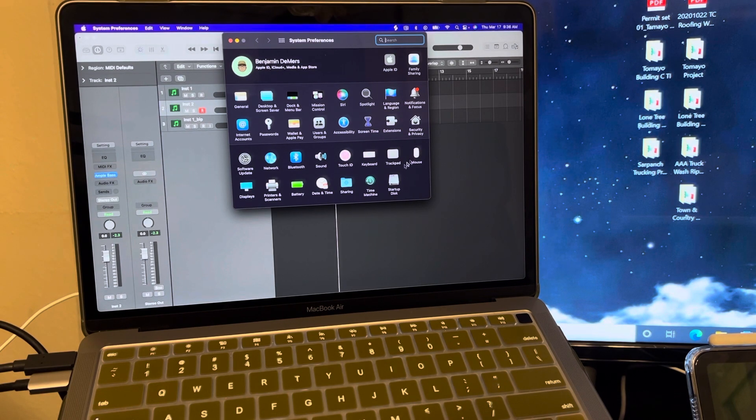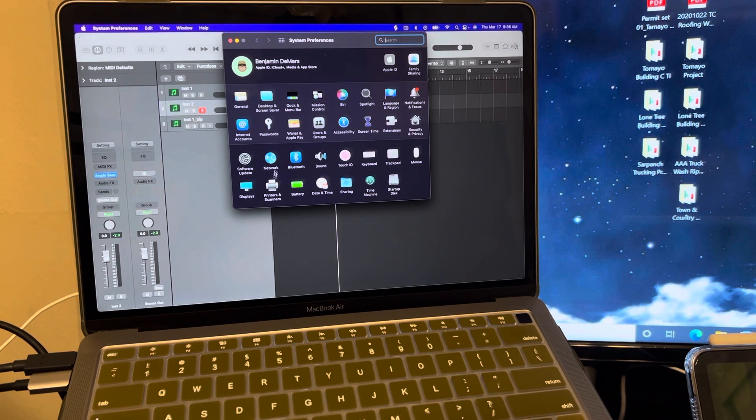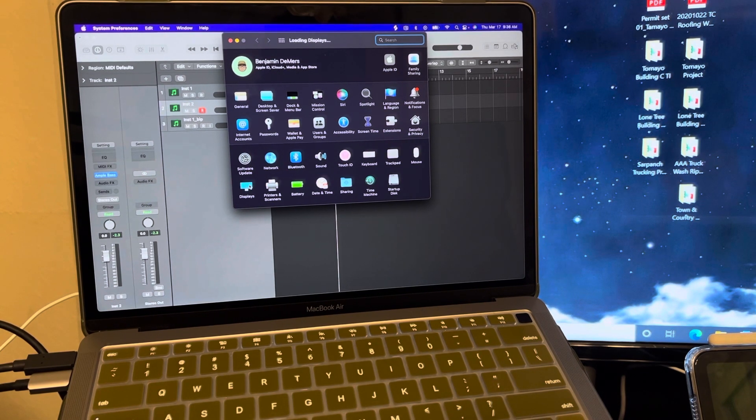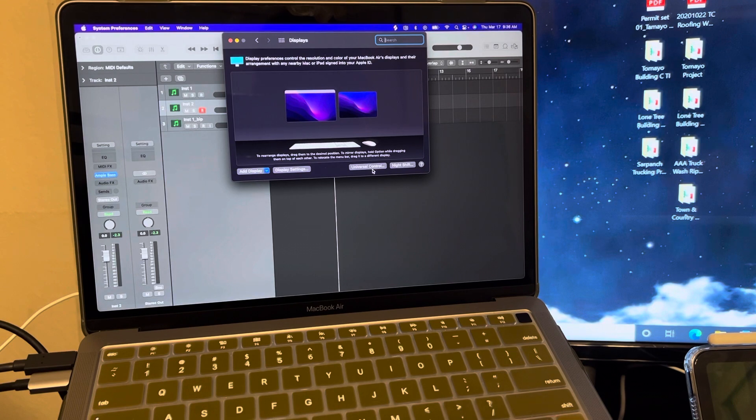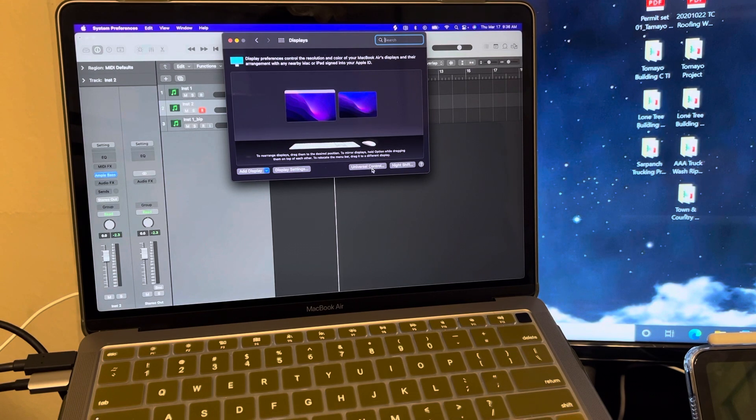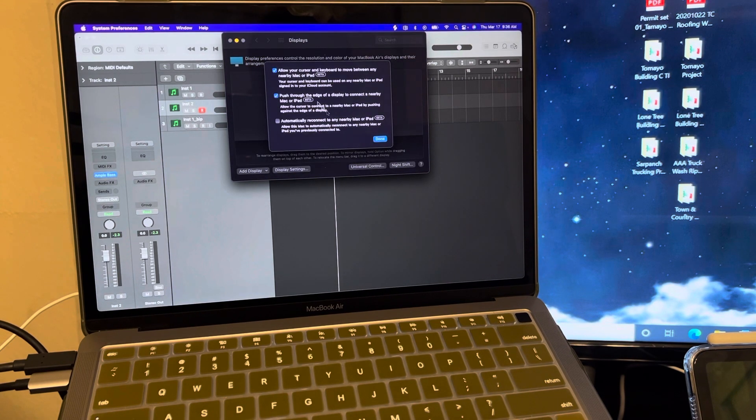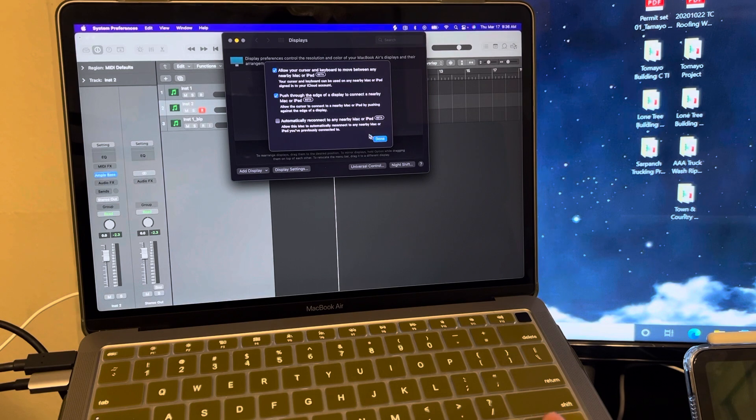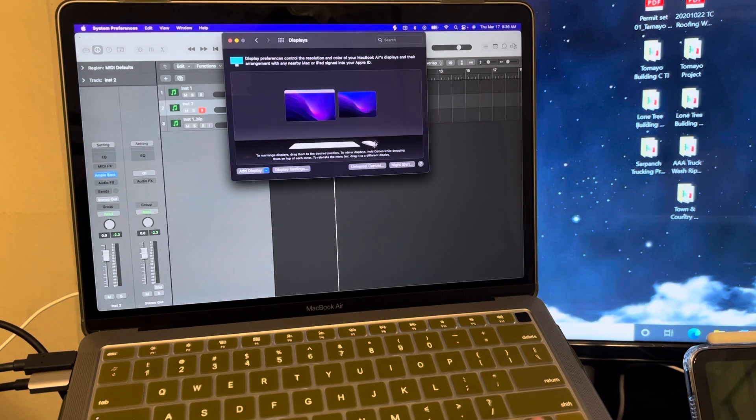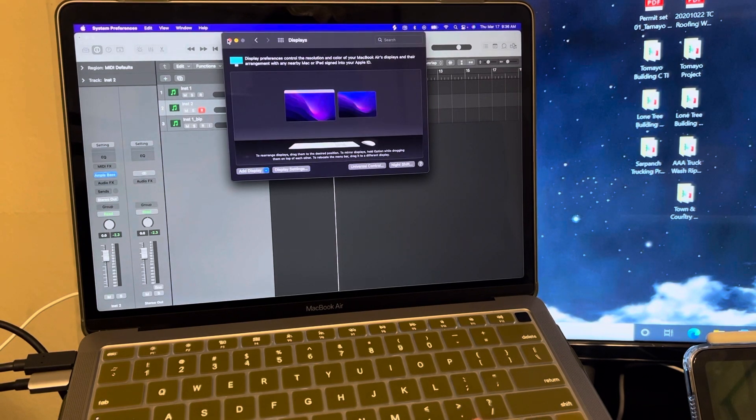And basically you have to go into Display, and then under Display you'll see Universal Control and then turn it on. It'll look like that, and then just hit Done and you're good.